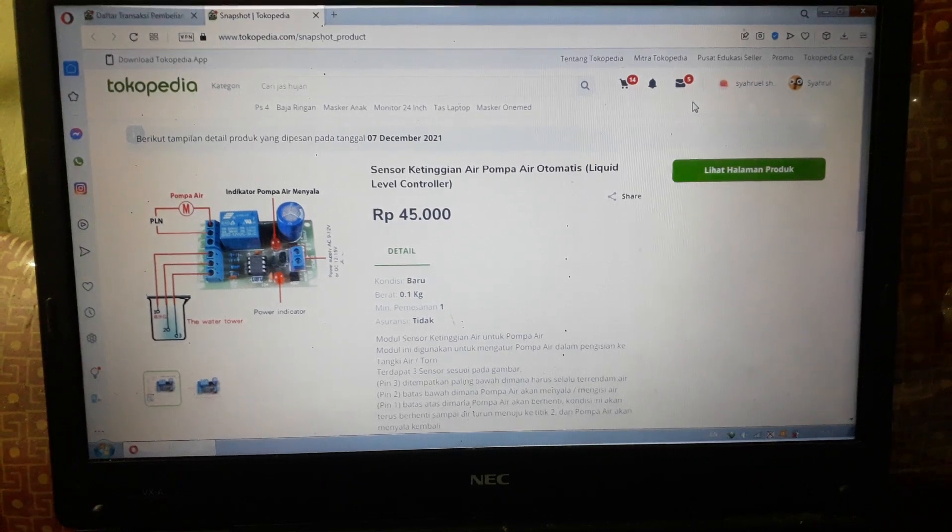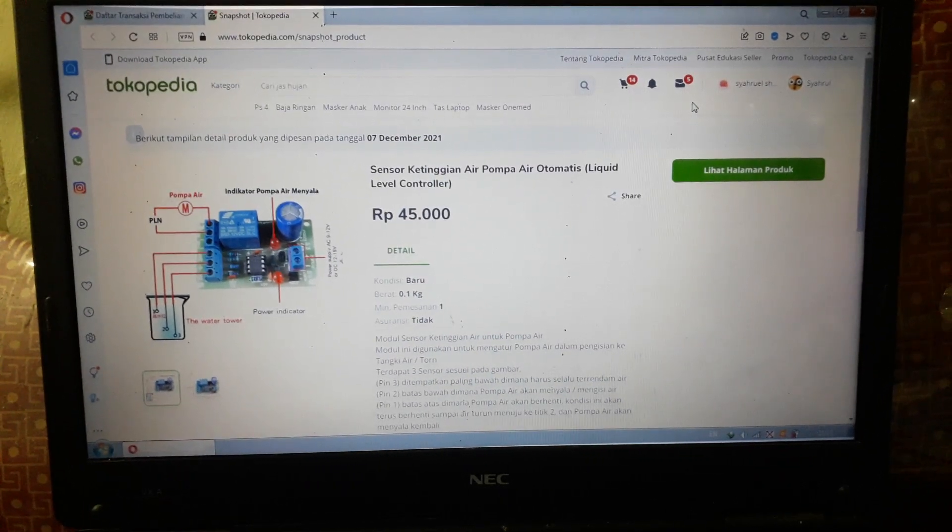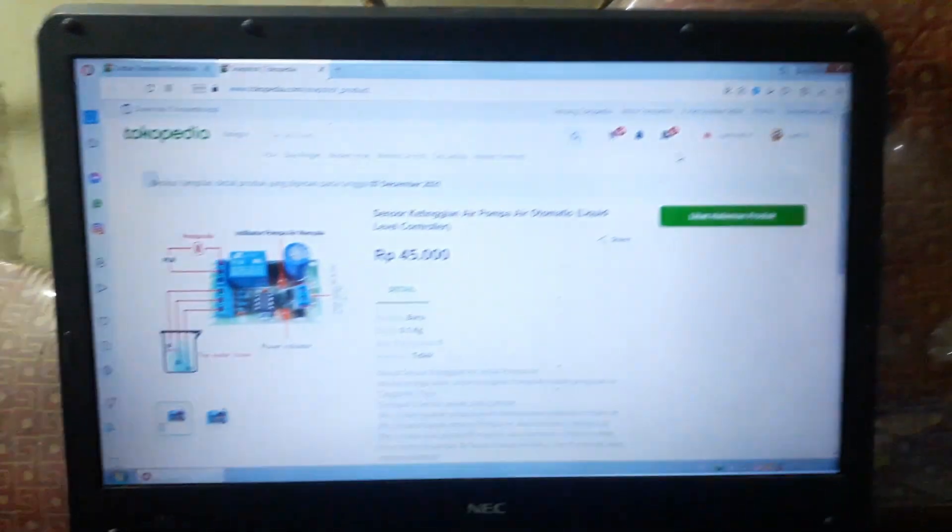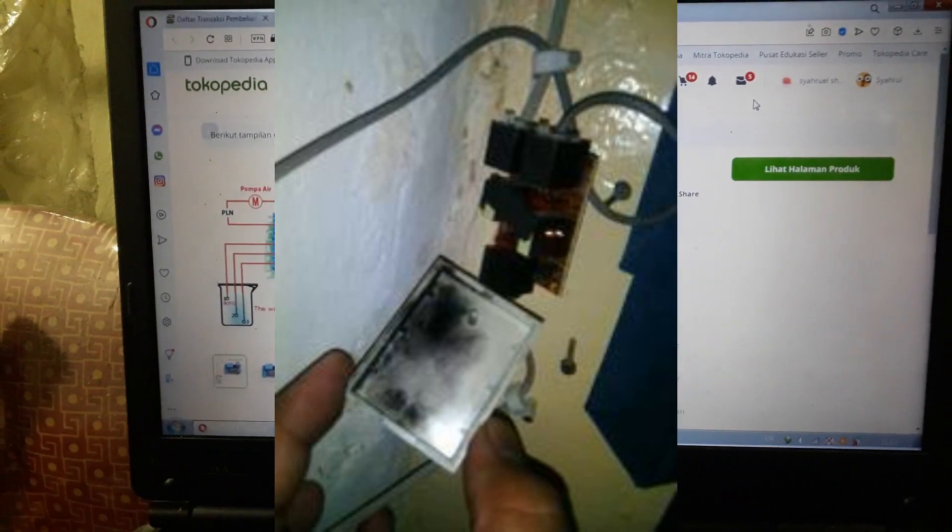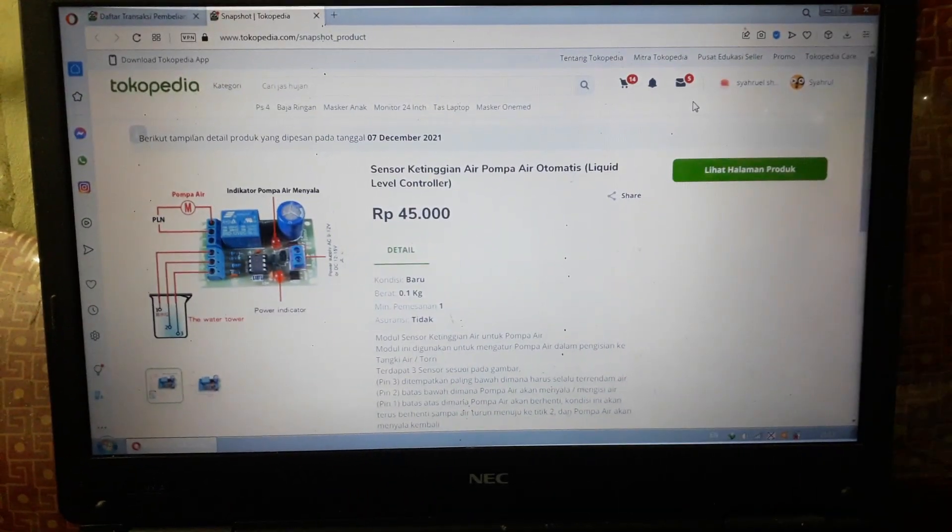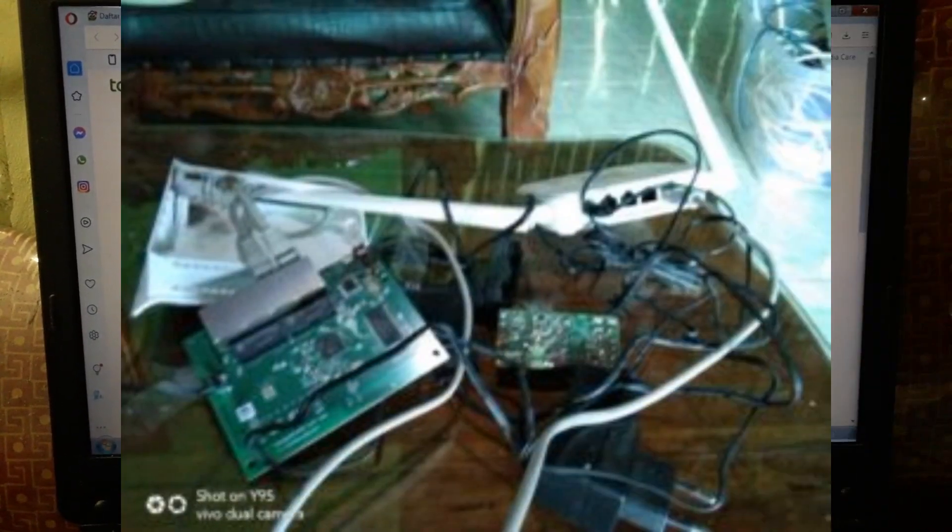Welcome to the ZaraNet channel. When the rainy season comes, we are very worried if the access point of the Wi-Fi transmitter is struck by lightning.